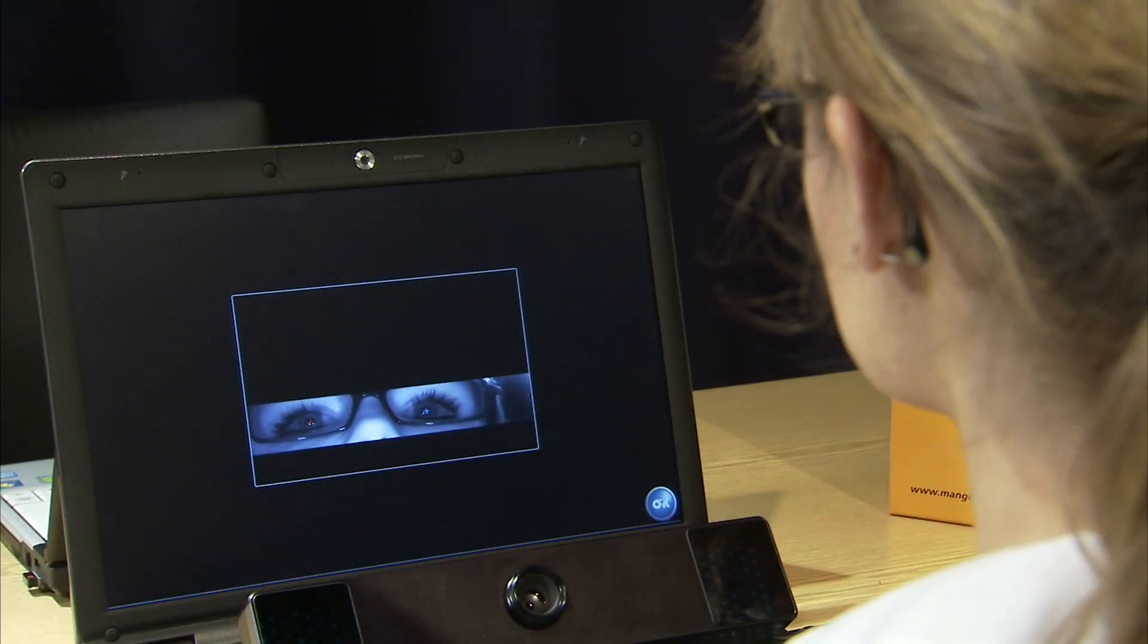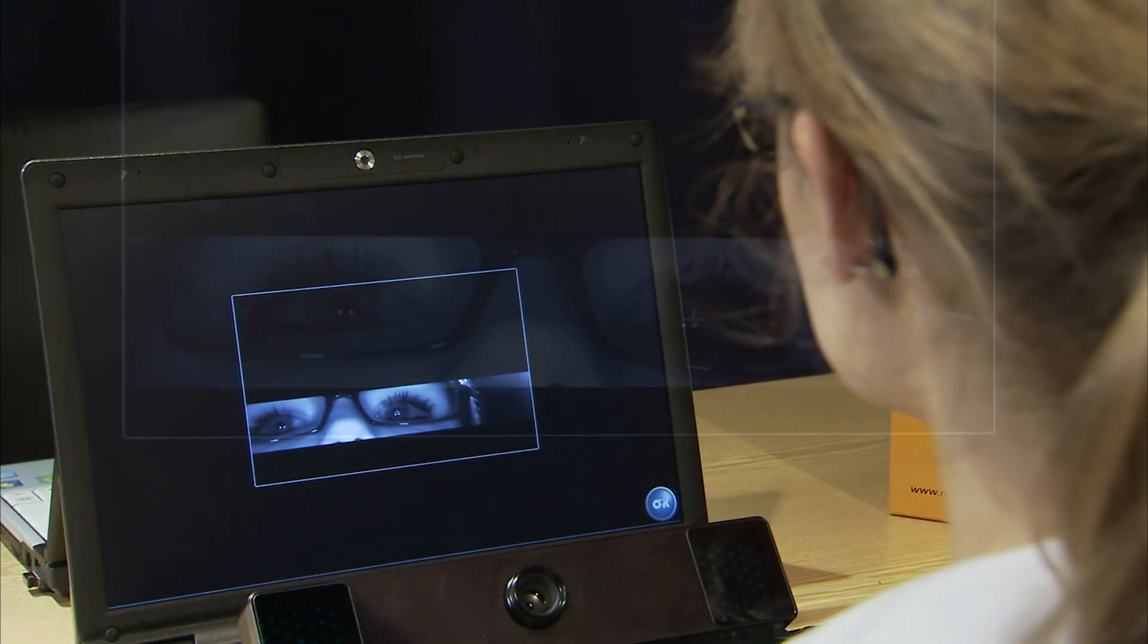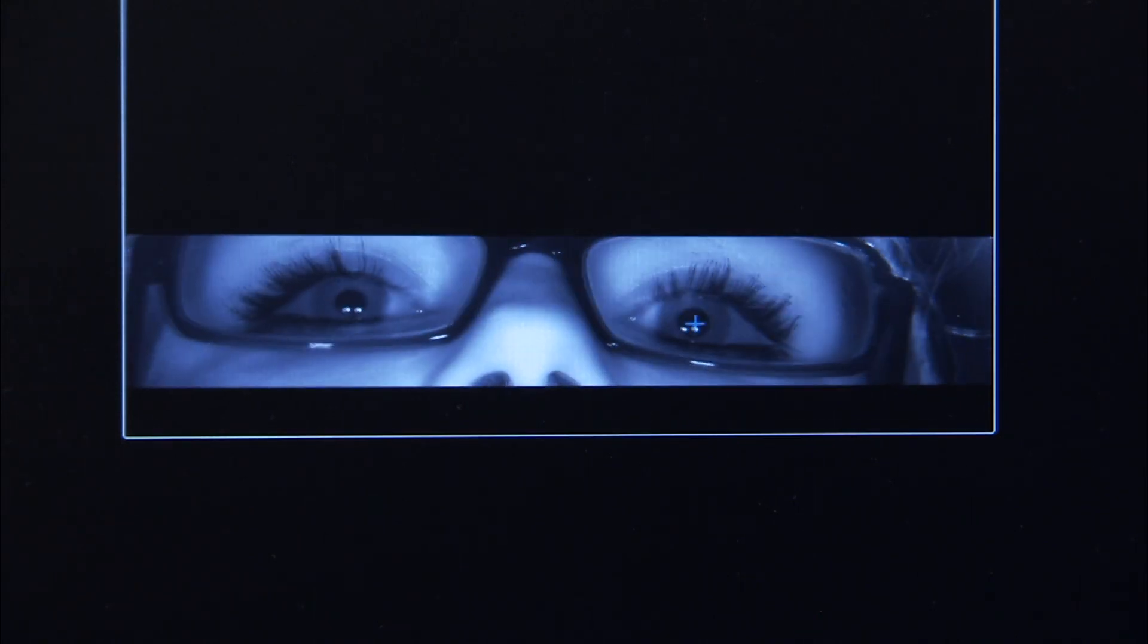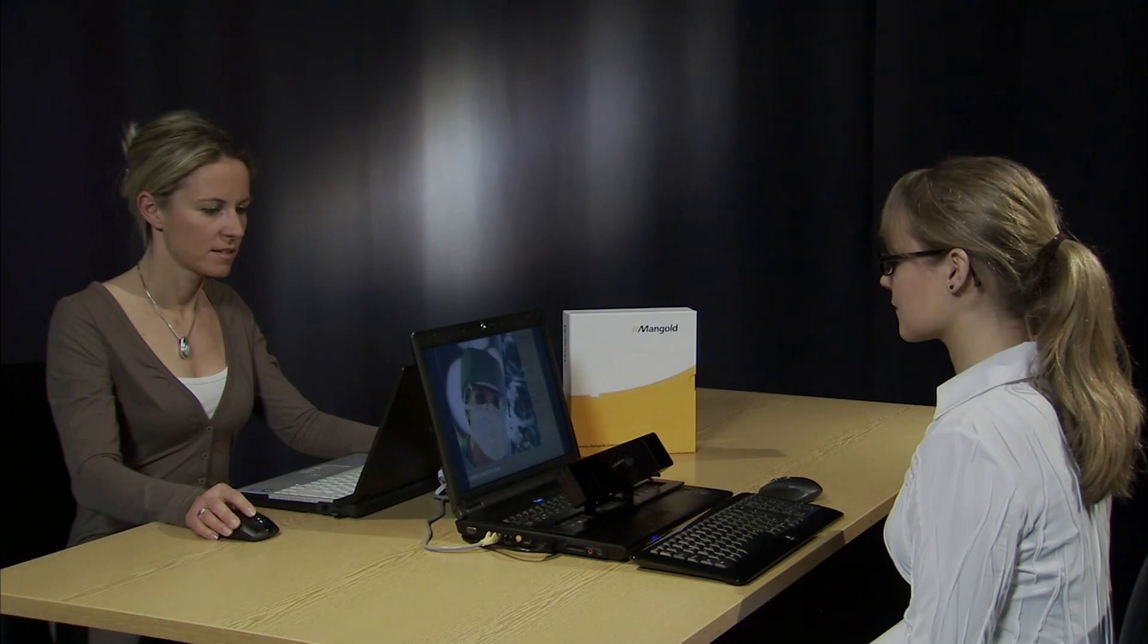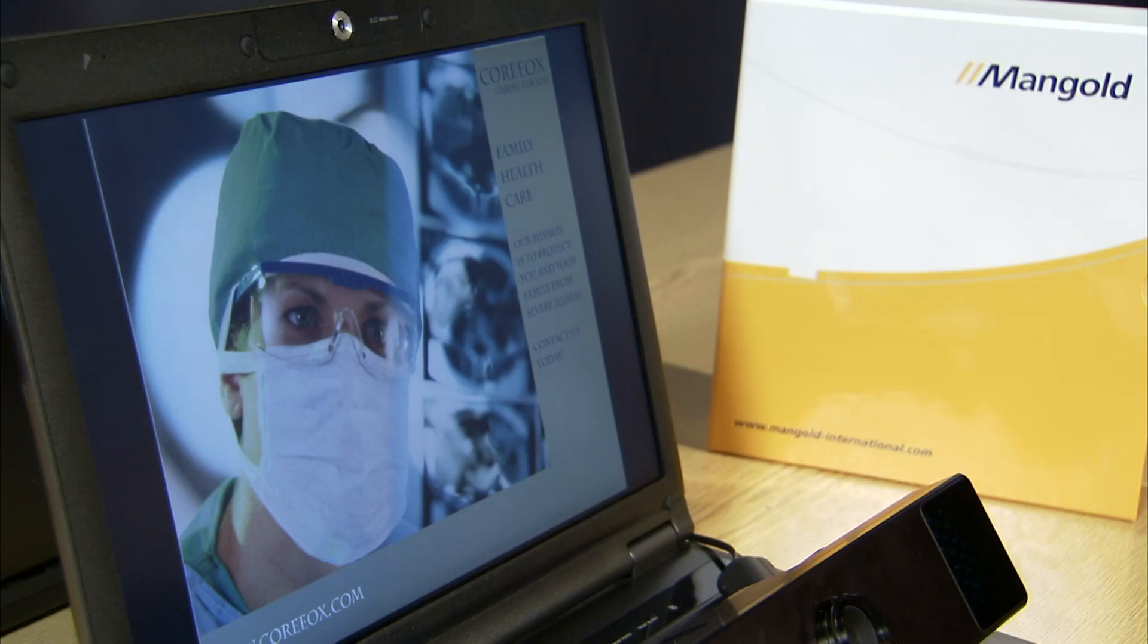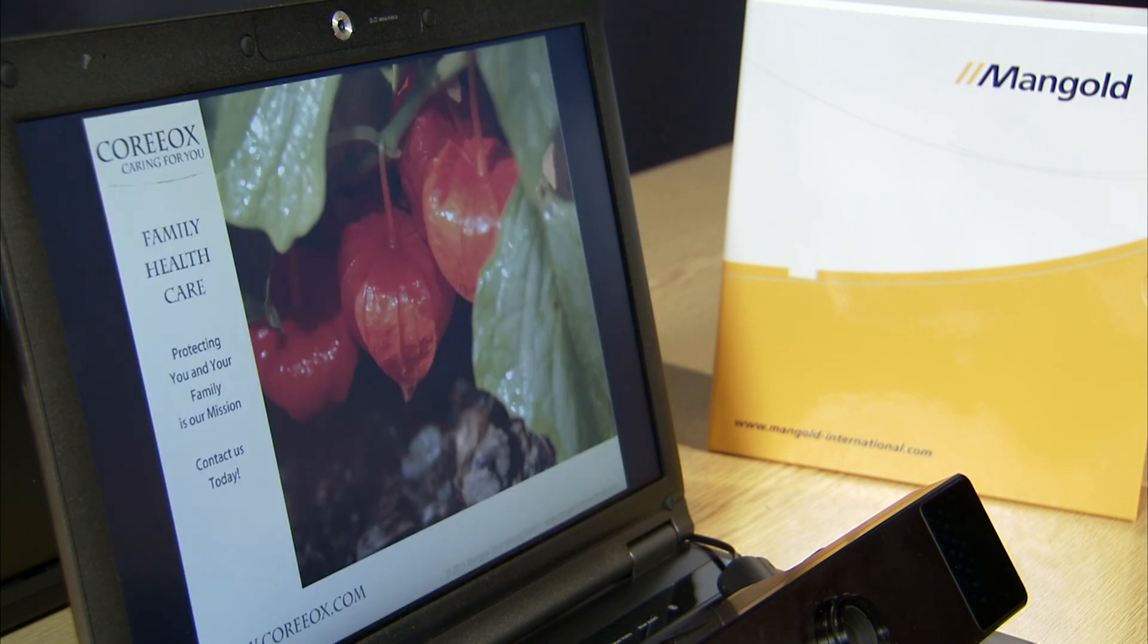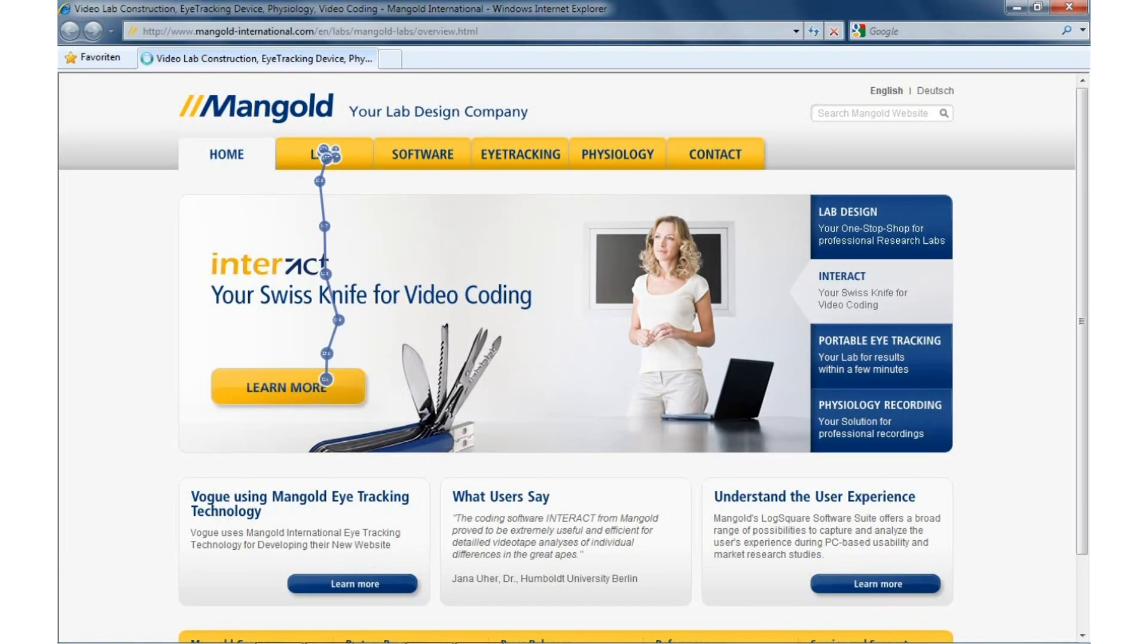Even when the gaze of the participant is out of range for the eye tracker, it will resume automatically the moment the participants look back to the screen. After the calibration process, the previously defined stimuli are shown to the participant. The Mangold Vision Eye Tracking System records the participant's gaze.